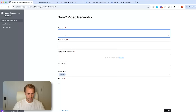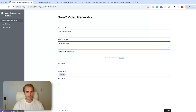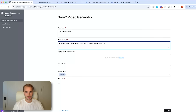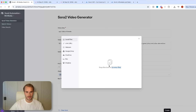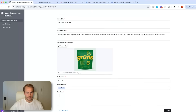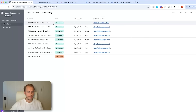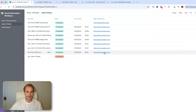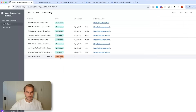For the video idea, we'll just do 'UGC video of female.' For the prompt, let's do '10 second video of female holding the Groom's package sitting at her kitchen table talking about how much better it is compared to green juices and other alternatives.' We'll upload the reference image — the Groom's packaging — do one video, portrait or vertical style as the aspect ratio, then hit run flow and create. Under the search history tab you can see all previous completed runs along with links to the generated videos.